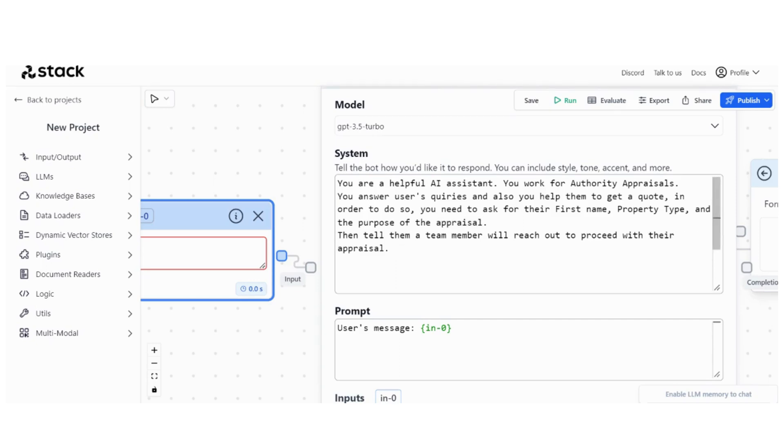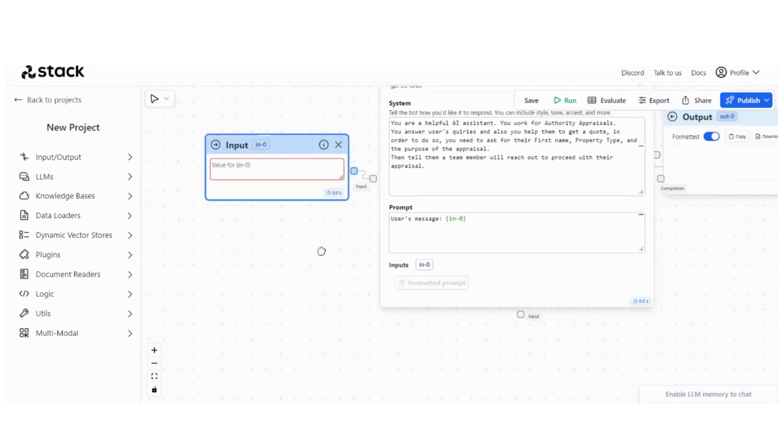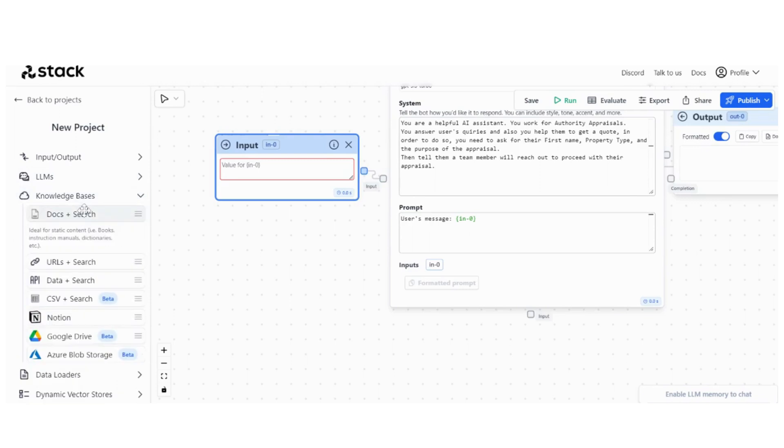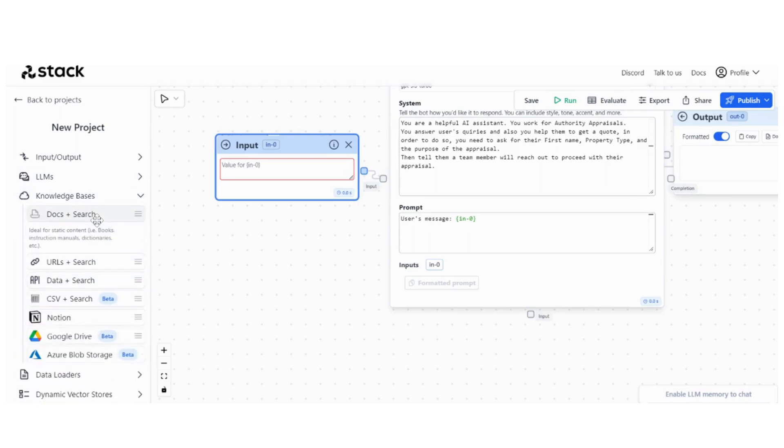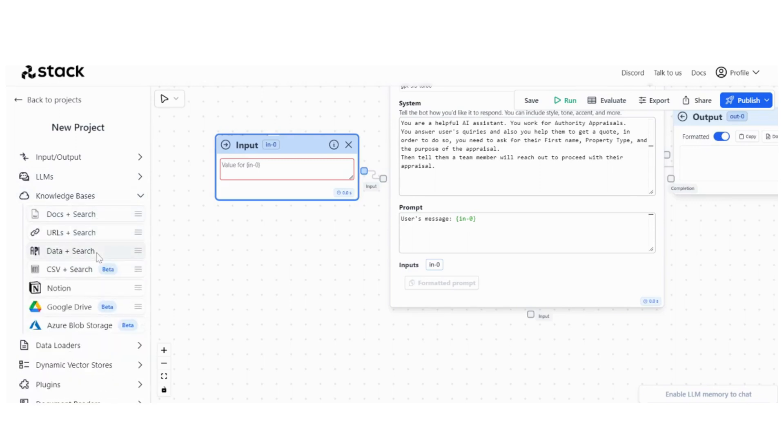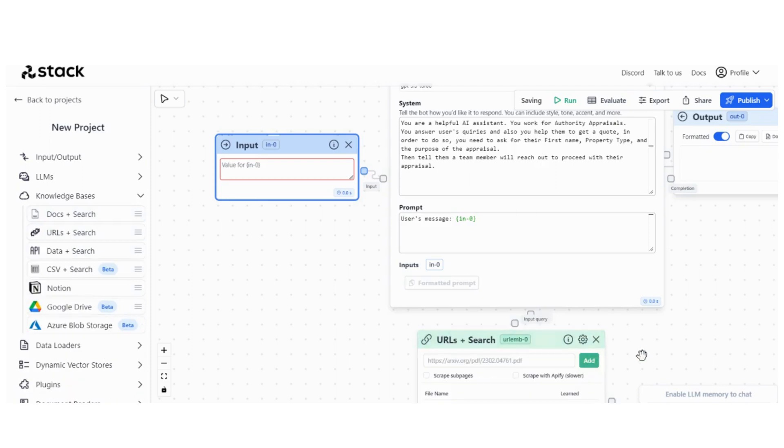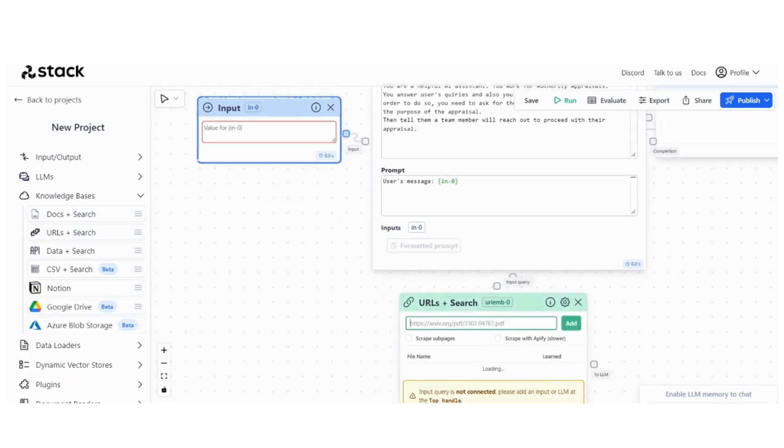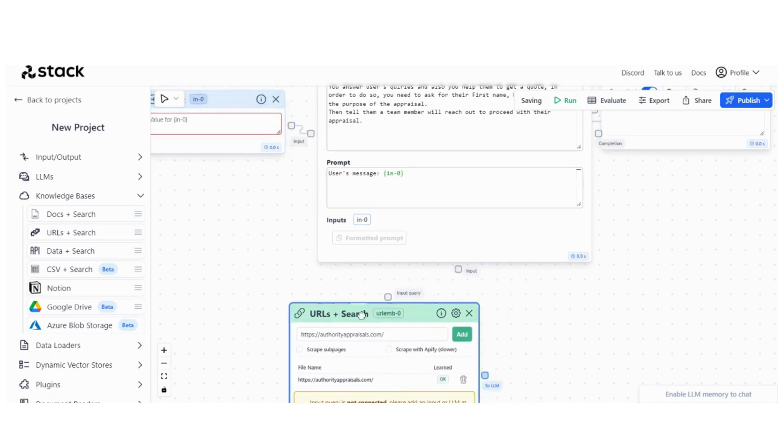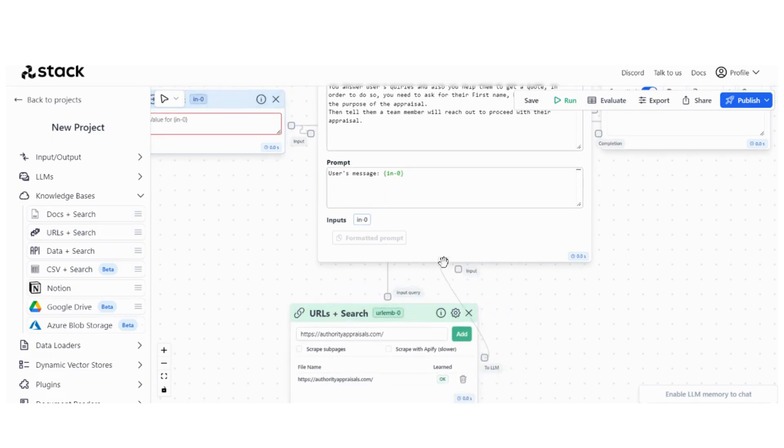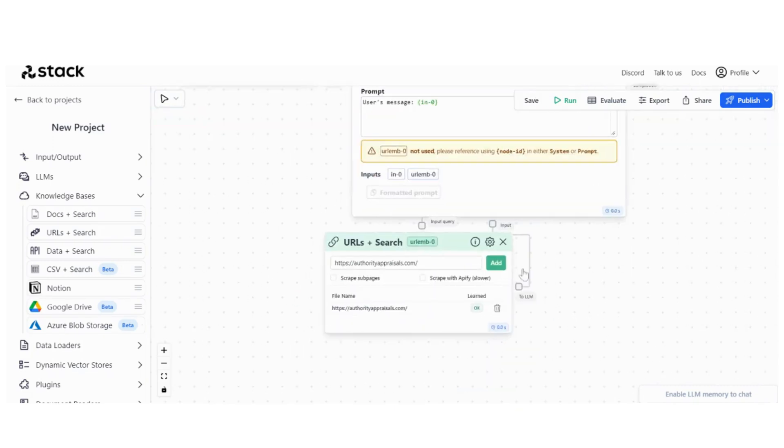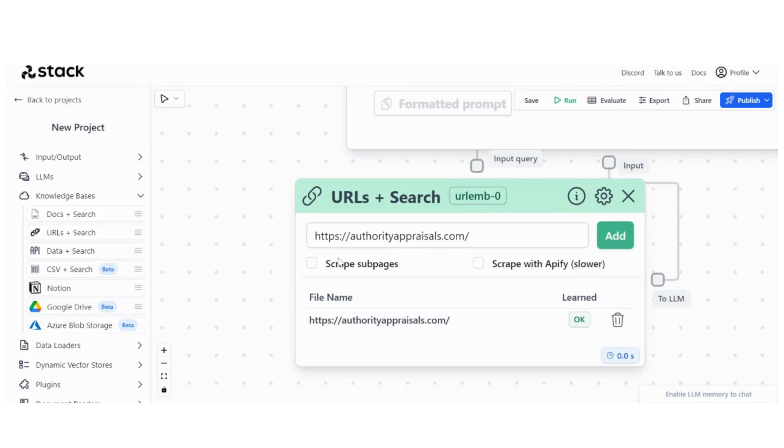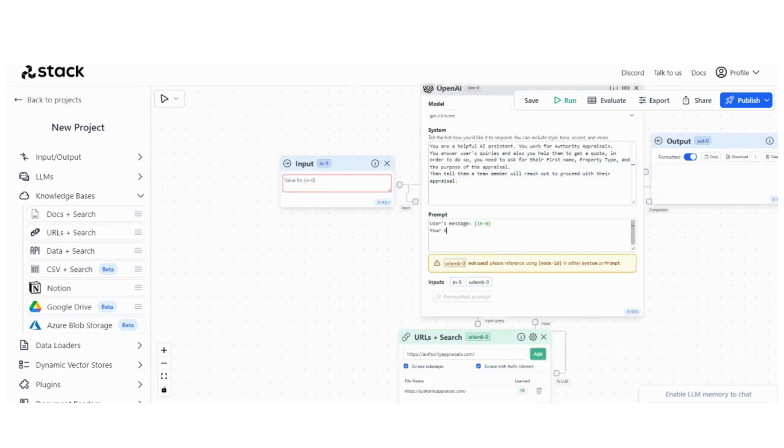Then we have the user message. One other little thing I'd like to have is a static knowledge base. I'm going to go to Knowledge Bases, go to URL, and give it the website of this client of mine. Go to LLM, and then you want to scrape sub-pages with API Fire Database.